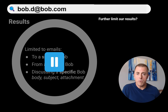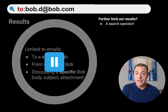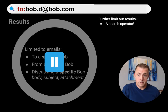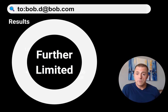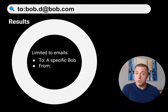So how do we further limit our results using a search operator? We've been using a keyword search — now we're going to add a search operator. It looks like this: "to:Bob.D@Bob.com" — we just put the word "to" and a colon in front of the email address. There are no spaces needed: just "to:" then the email address. We hit the enter key and our circle has gotten smaller. We've limited this search to emails sent to a specific Bob, still from anyone.